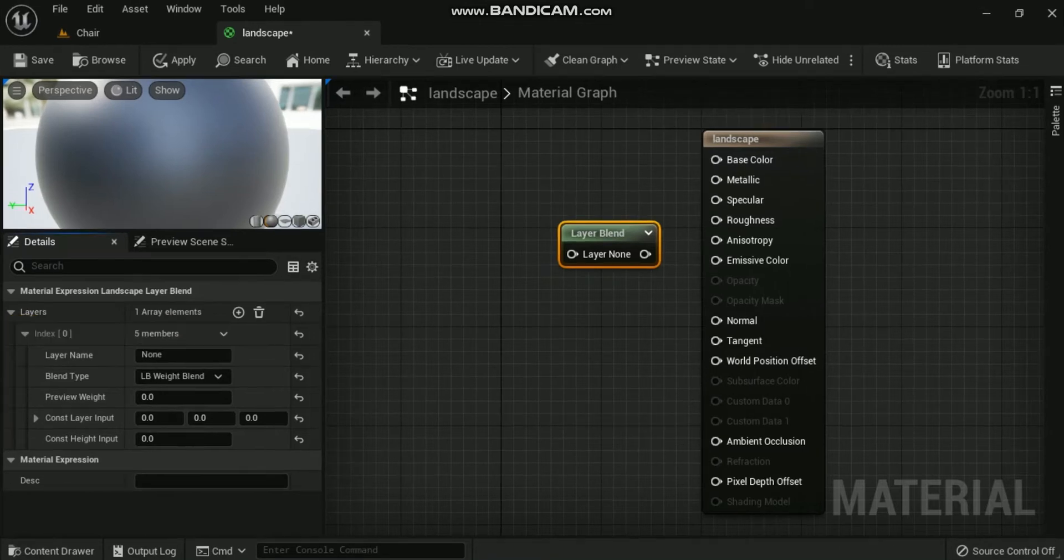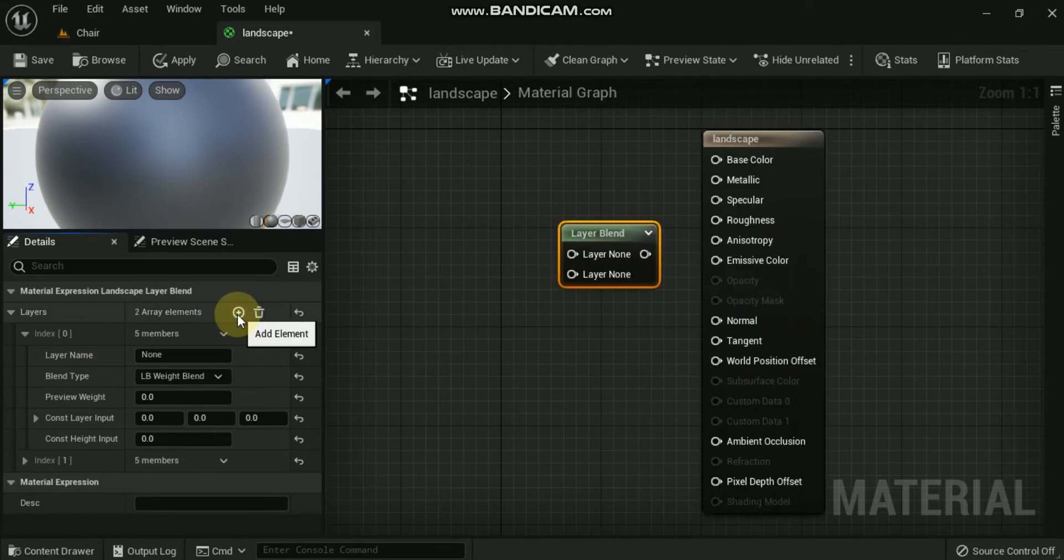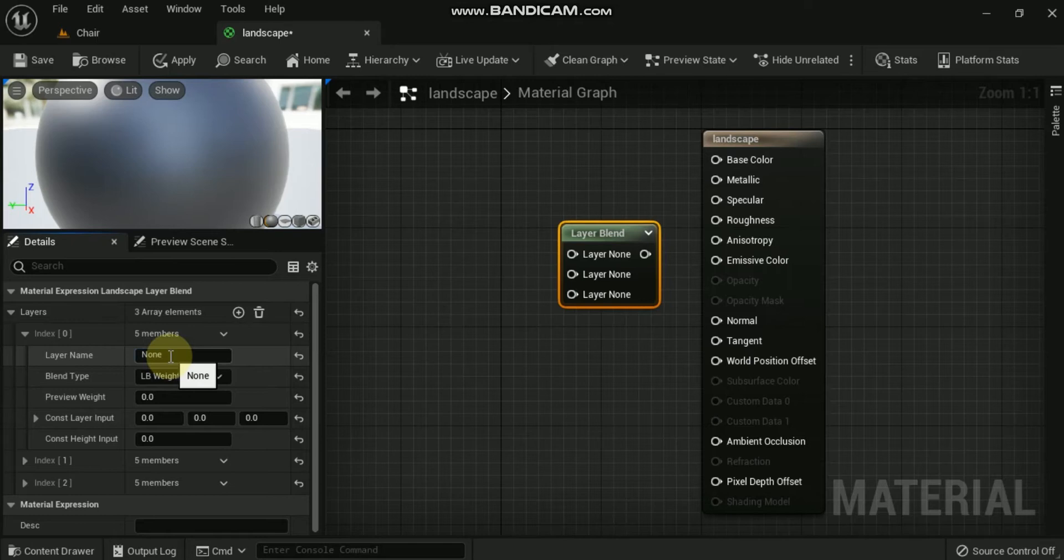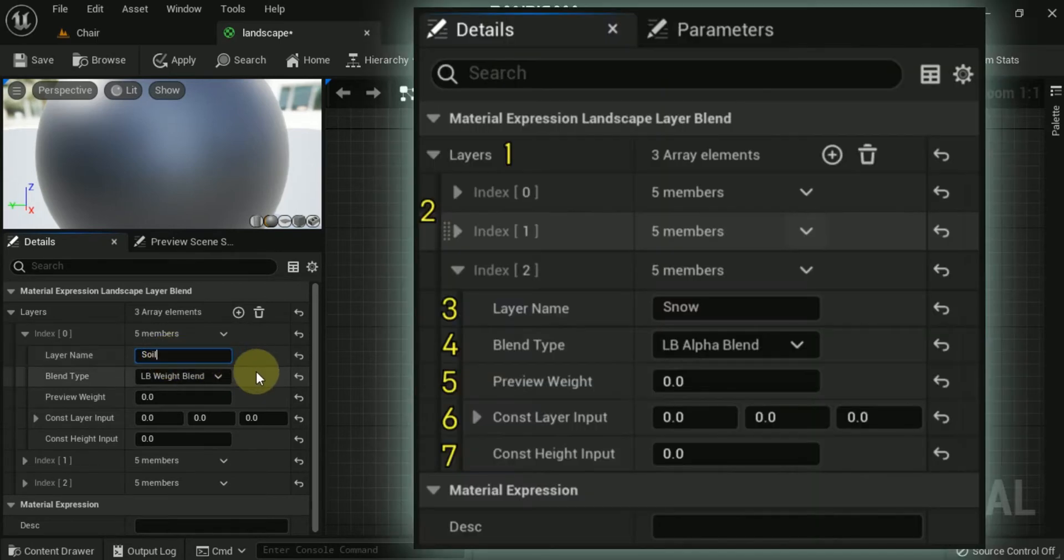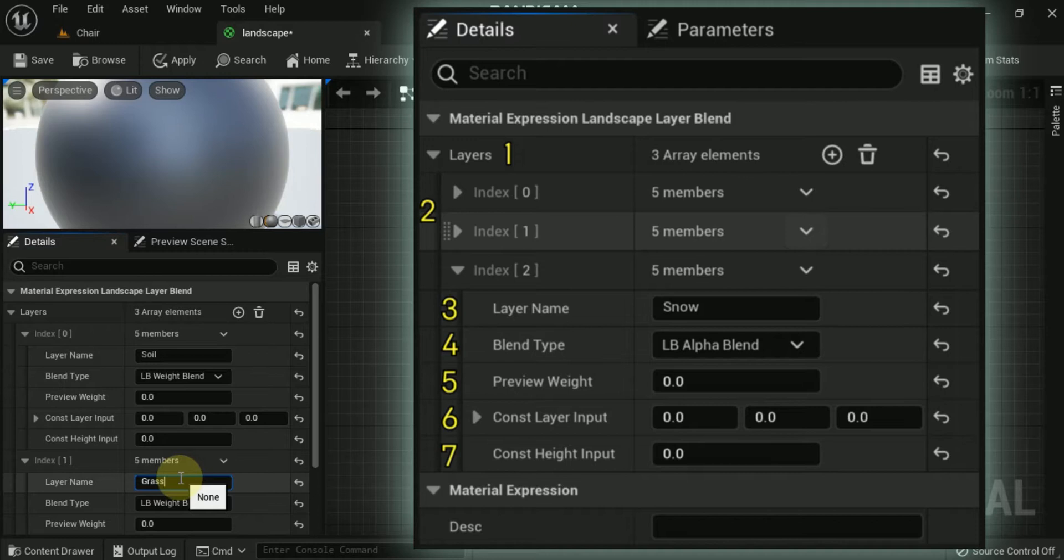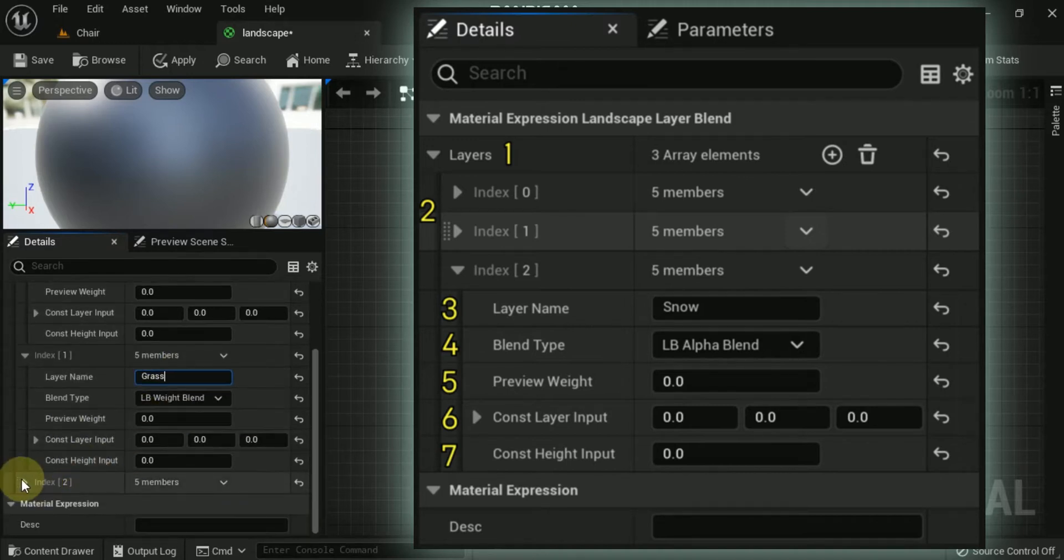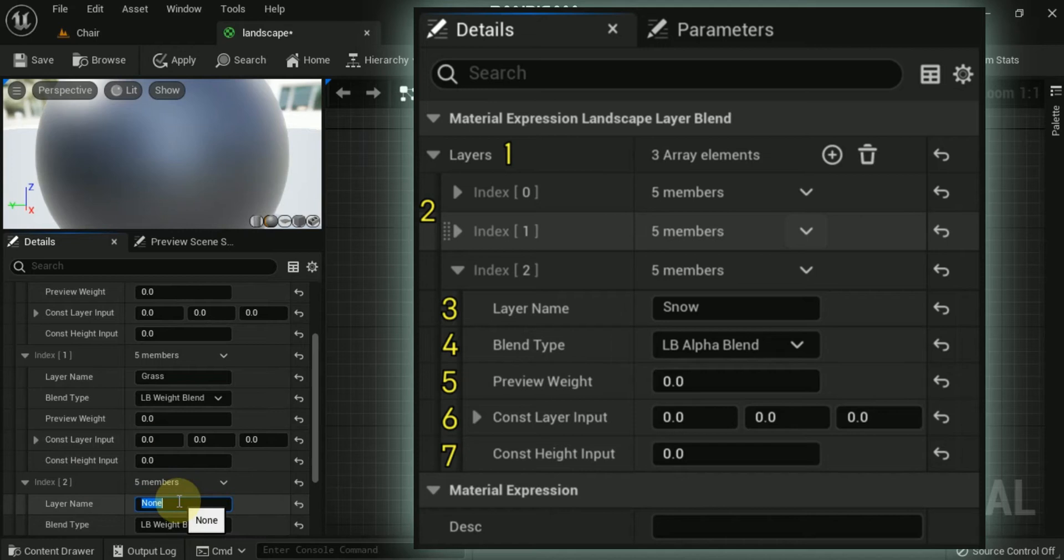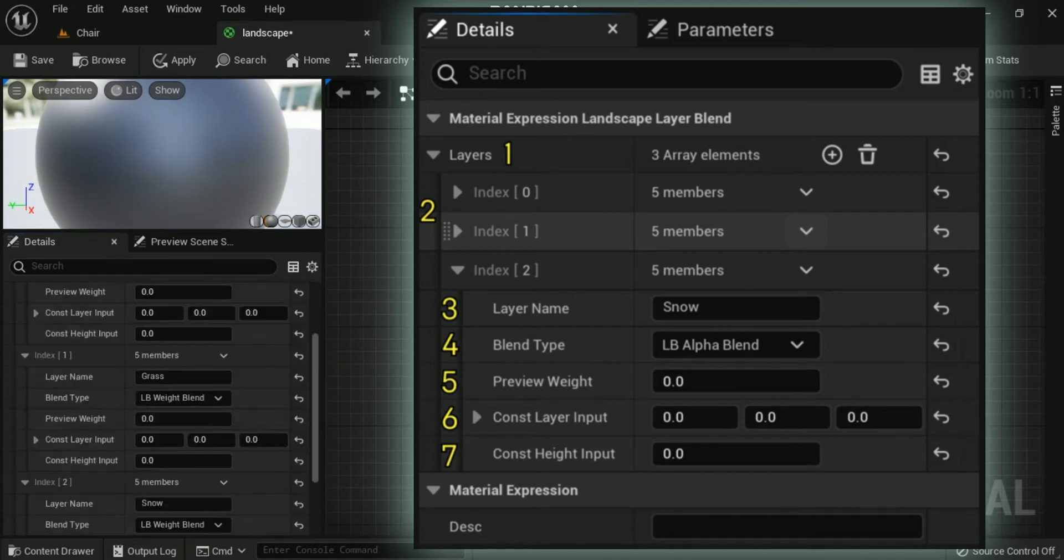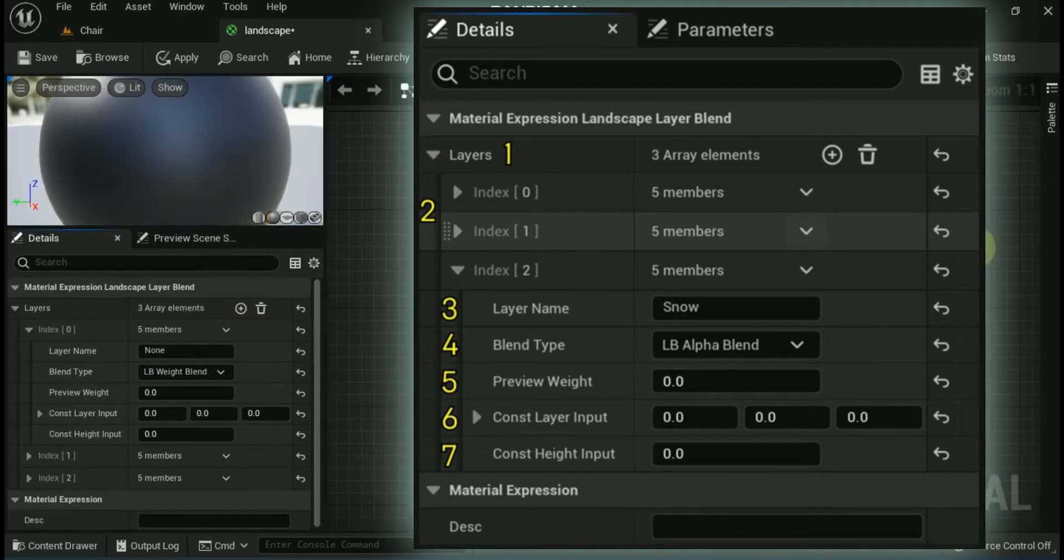First is layers. This contains the list of layers the node contains. You can add layers by clicking the plus icon. Second is additional layers, which are what additional layers look like when collapsed. Third is Layer Name. This is the unique name that you give the layer. The layer name corresponds to the layer name used in Paint mode in the Landscape tool window. Fourth is Blend Type. This is either LB underscore Alpha Blend, LB underscore Height Blend, or LB underscore Weight Blend.